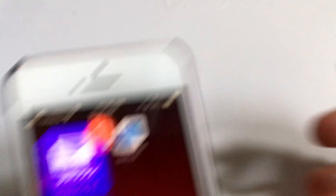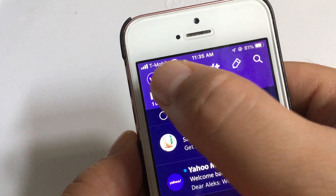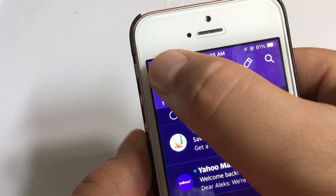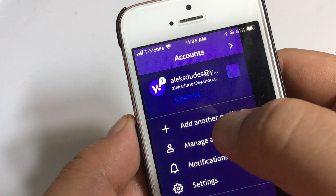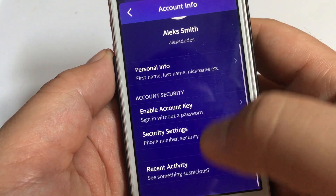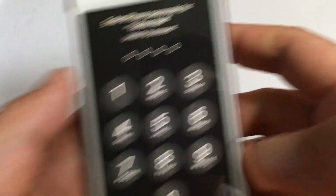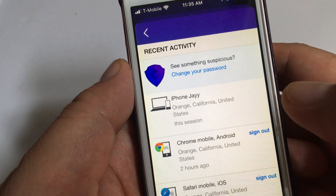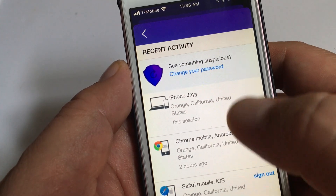So let's recap: click on Yahoo Mail, top left click on the icon, then click Manage Accounts, click Account Info, scroll to the very bottom — you might have a big phone so you just have to look at the bottom — and click Recent Activity. Enter your phone password.